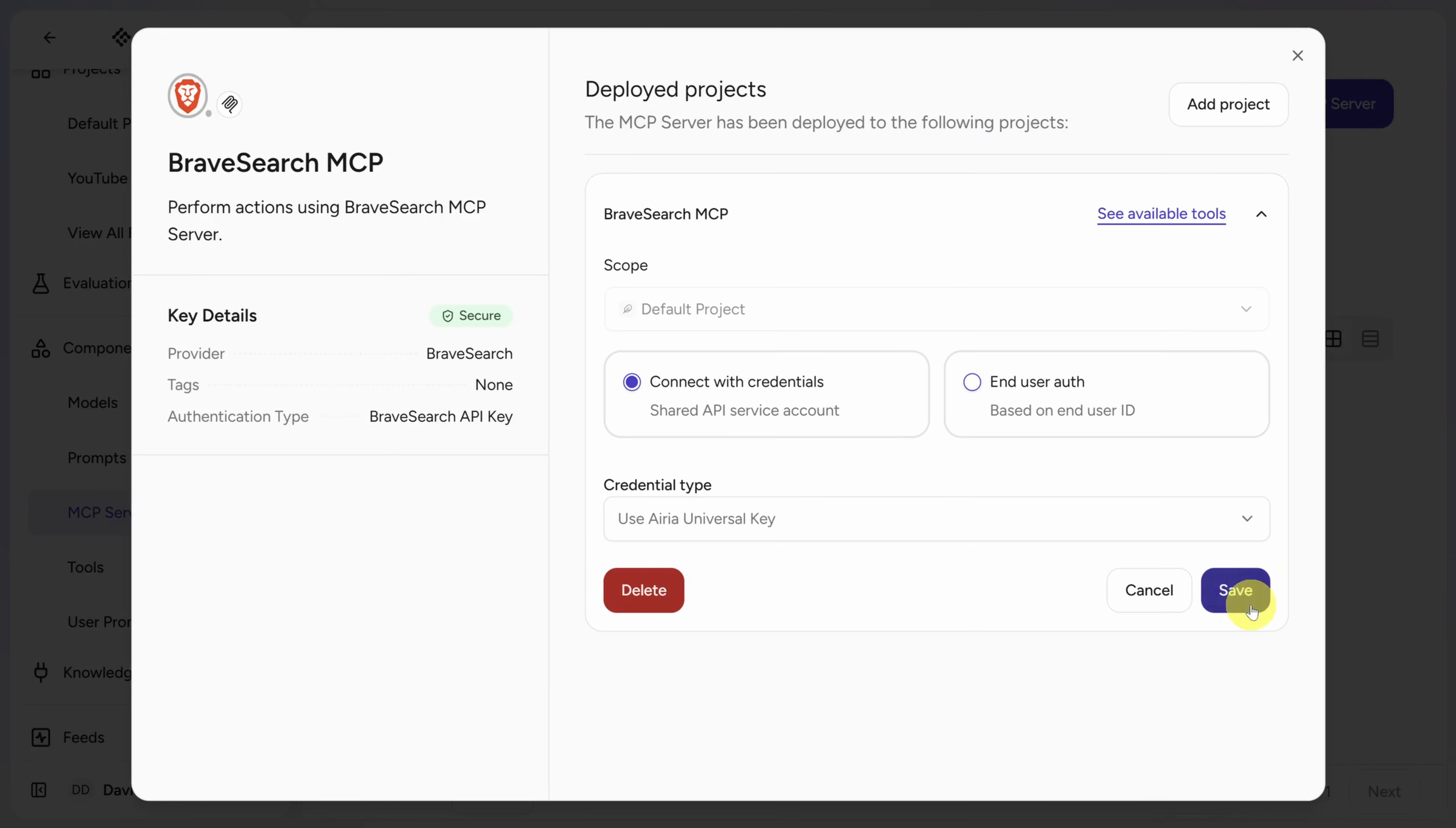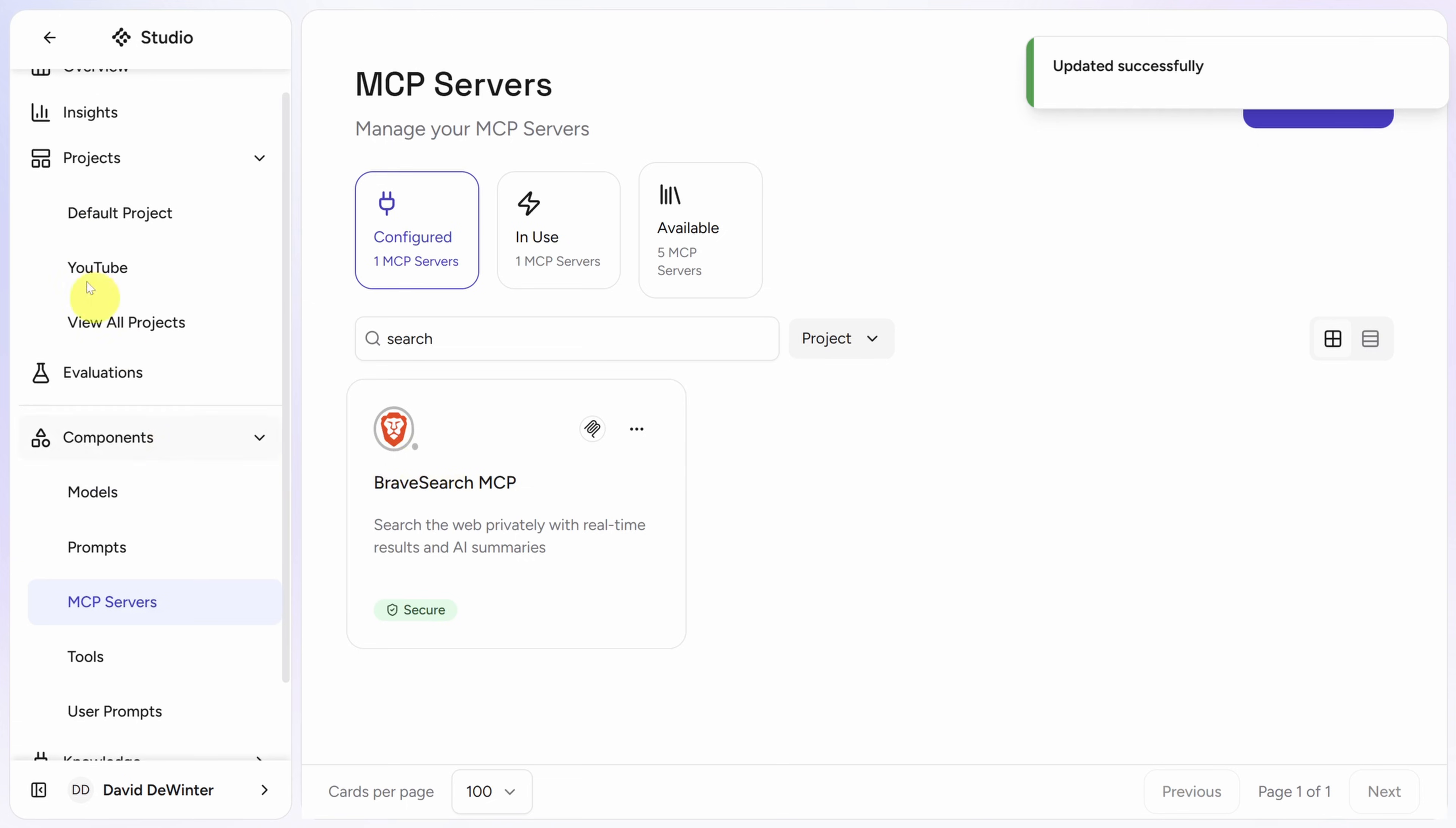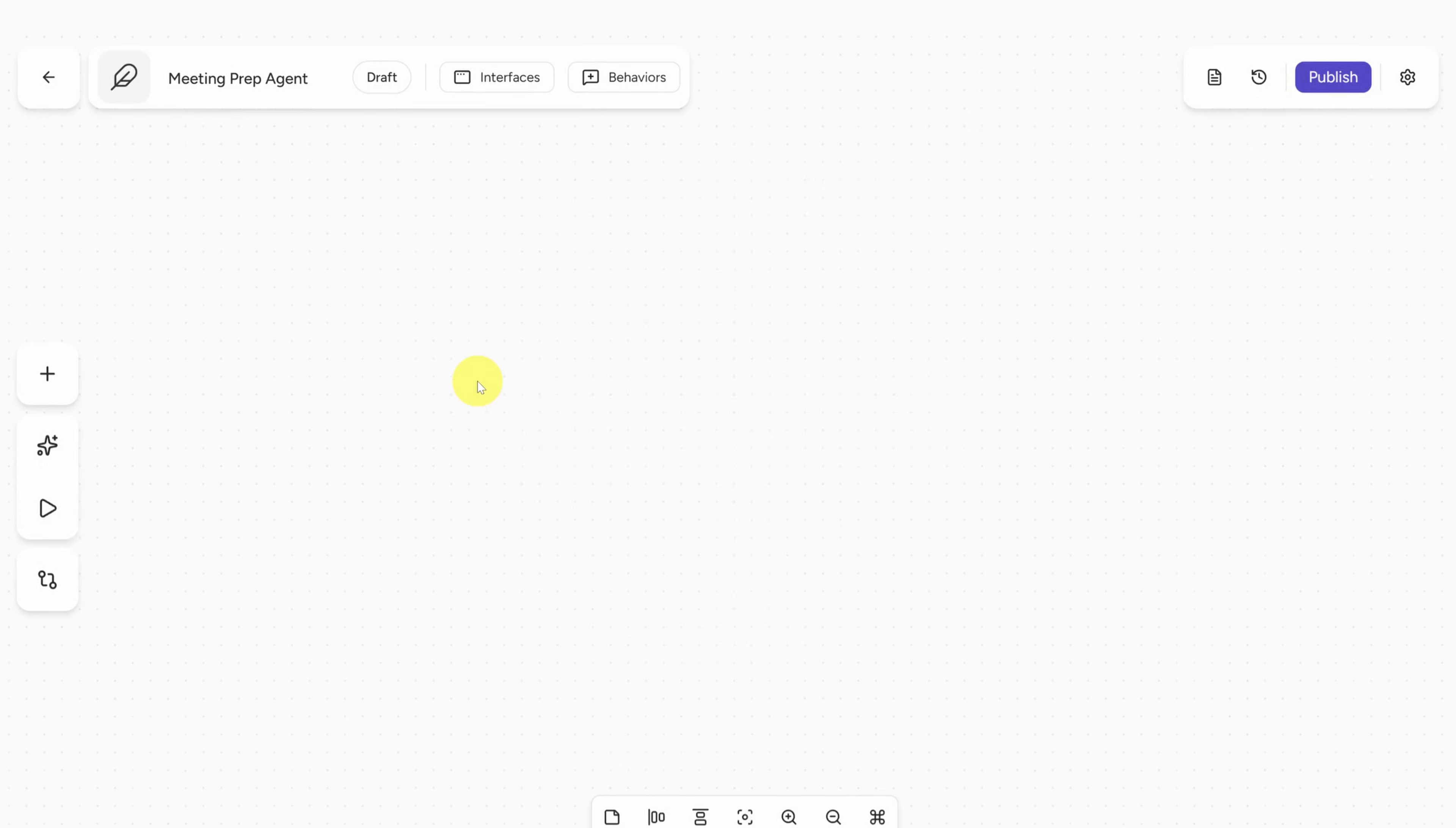All right everybody, we've got all of our agent components in place. Let's go back to our project and then get back into the agent.